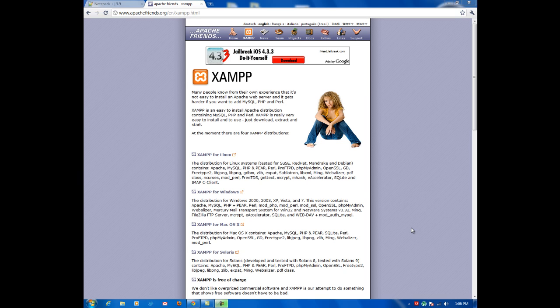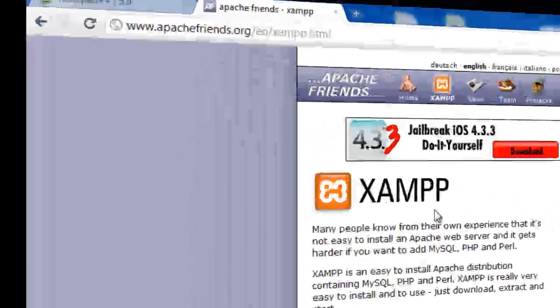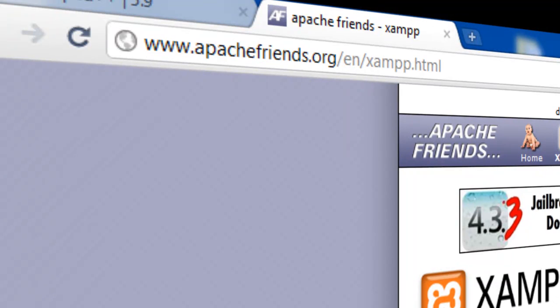So first of all, I will require you to download XAMPP. A very popular, free-to-use and free-of-charge software which allows you to build a virtual server on your main machine. This doesn't require any server, any payment. It's just free to download and free to use.